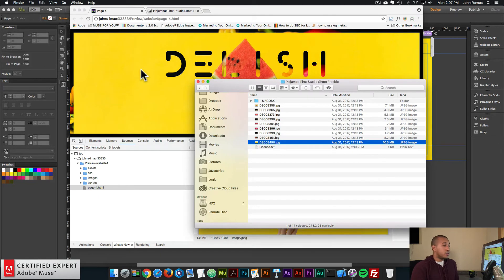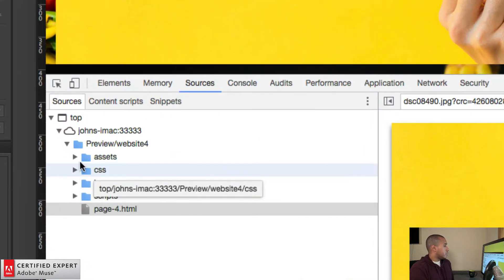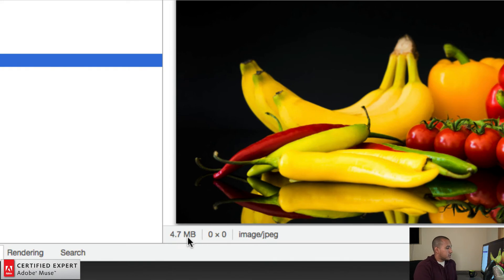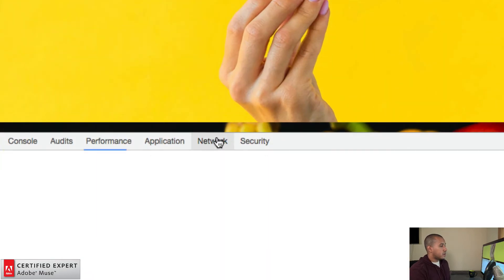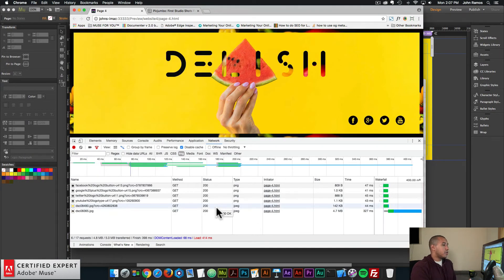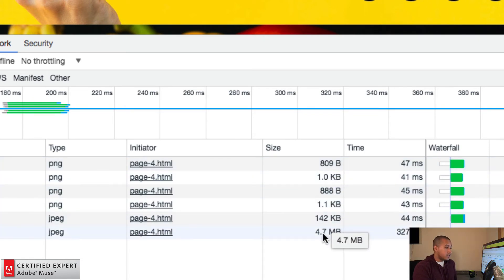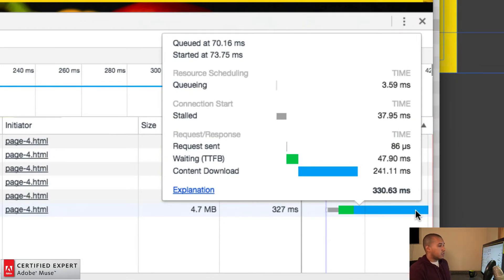The image text widget and the browser border widget use the same image. Going back to Sources and clicking on Assets, we can see the widget image is 4.7 megabytes — really large. We can also record network activity by clicking the Network tab in Chrome and pressing Command+R. We can see the social media icons are barely a kilobyte, the background image is 142 kilobytes, but the widget image takes a really long time to load. We're going to manually resize that image and then use a compressor to reduce the file size further.